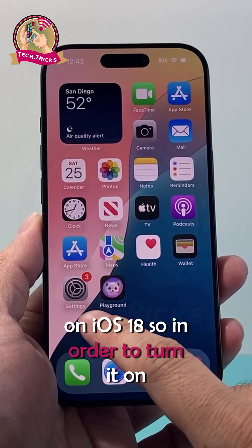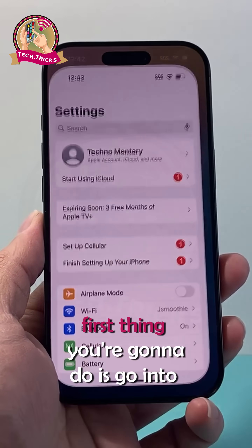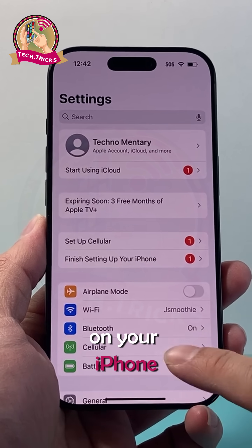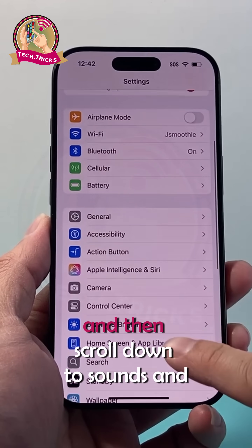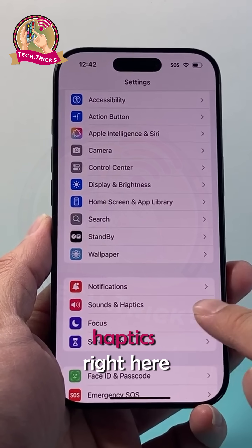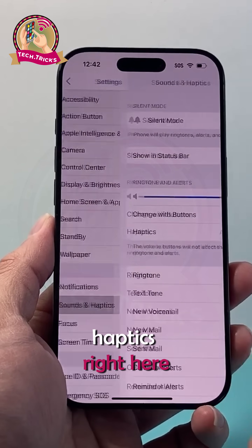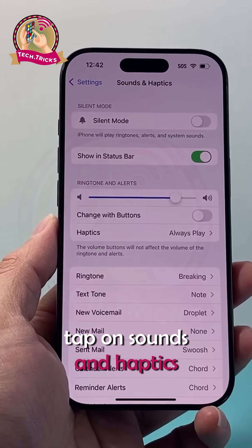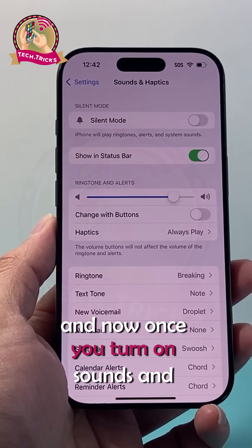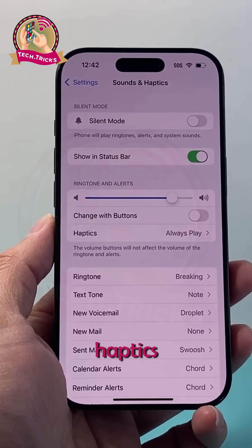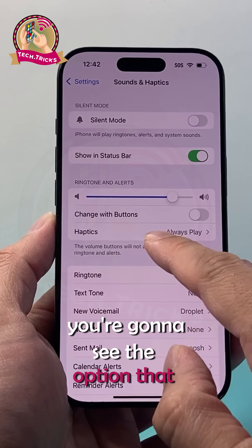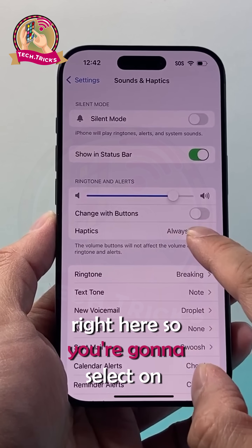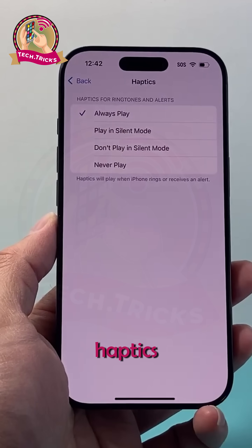In order to turn it on, the first thing you're going to do is go into your Settings on your iPhone and then scroll down to Sounds and Haptics. Tap on Sounds and Haptics, and once you're in there, you're going to see the option that says Haptics. So you're going to select Haptics.